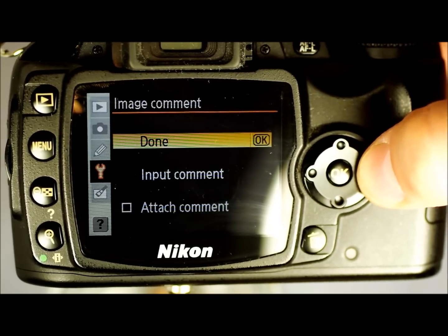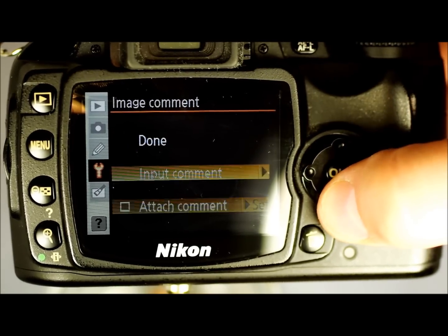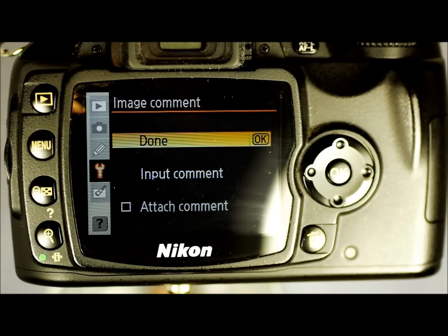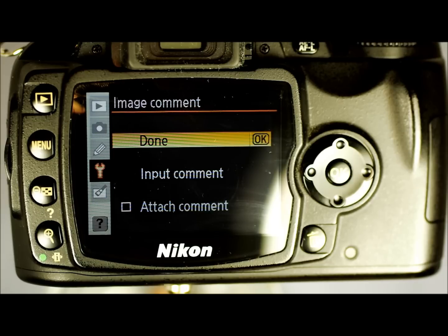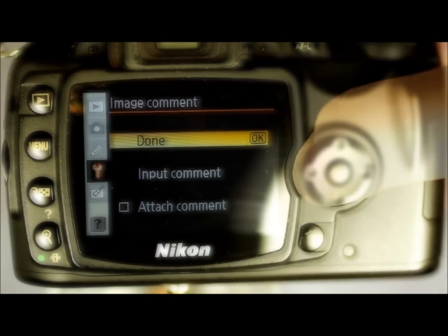Image Comment — Off, On, or Attach. This lets you attach or add comments to your images as you take them. This can be used to identify ones you really want to look at when you have an SD card of 1500 images. However, it's basically useless because it only works with Nikon's imaging software.